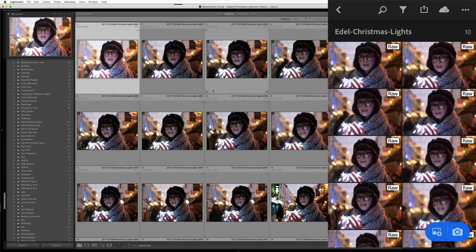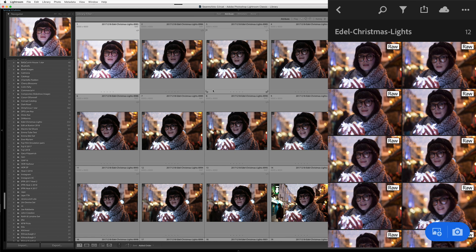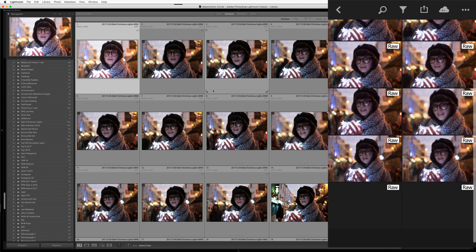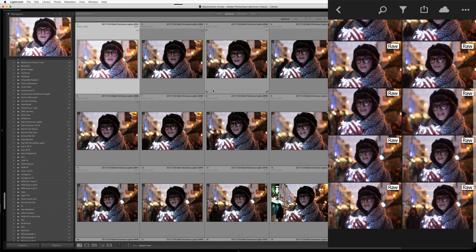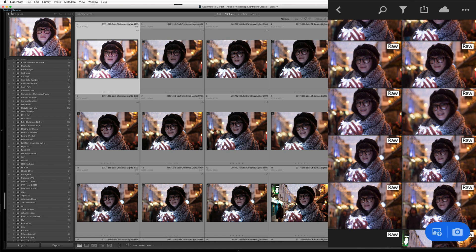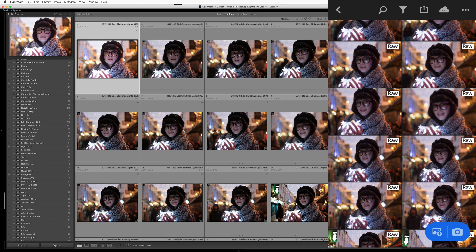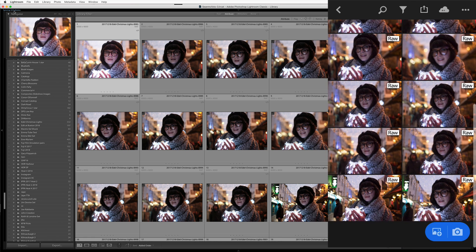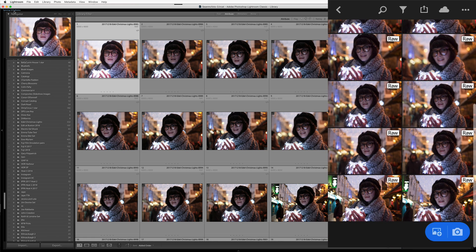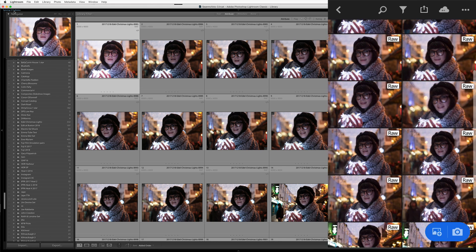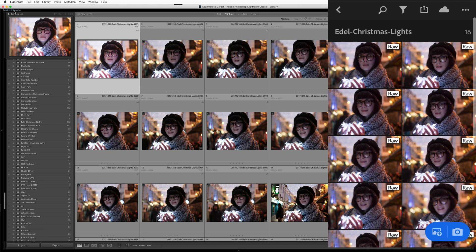So as you can see, I have Lightroom Mobile up here on my phone, and we can see that I'm in the collection E-Dell Christmas lights, and I can see that the images are syncing up here. We can see on the desktop, it says syncing 323 photos, and as that drops down, we see there's more of them showing up here in my collections, or this particular collection.